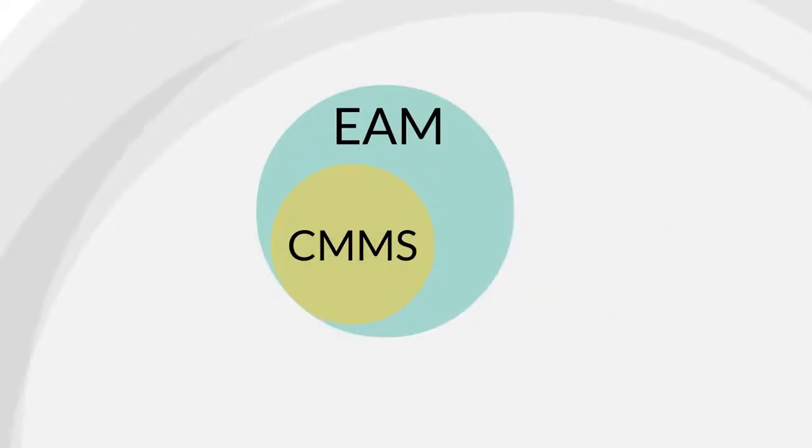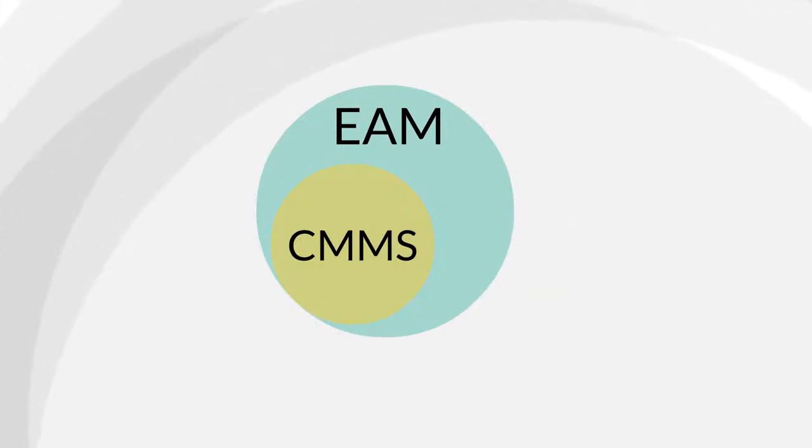The important thing to remember about EAM and CMMS systems is that they help you manage the execution of your asset plans.